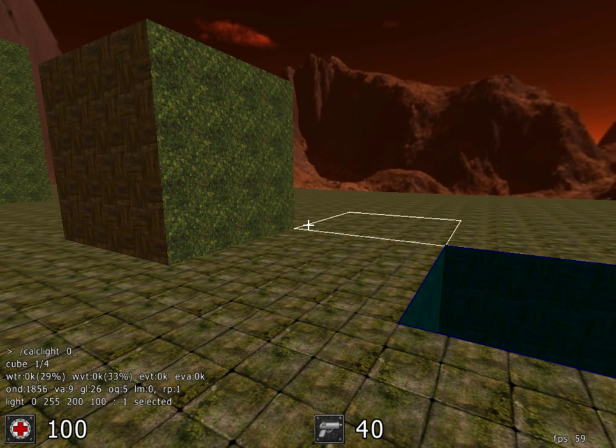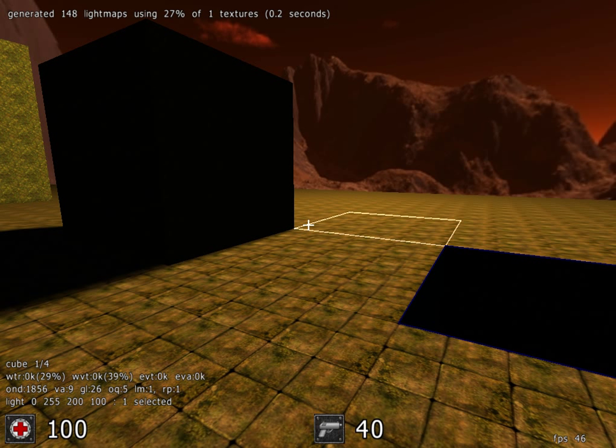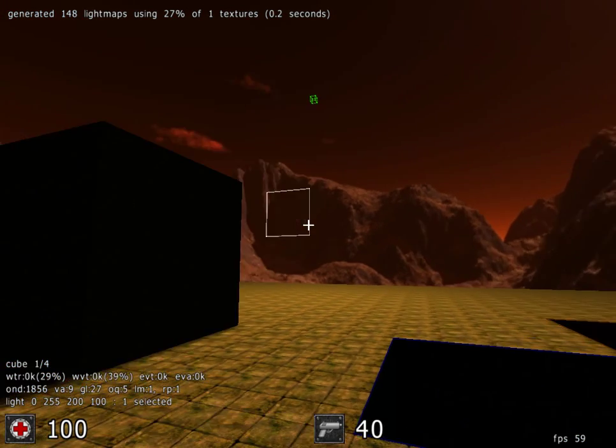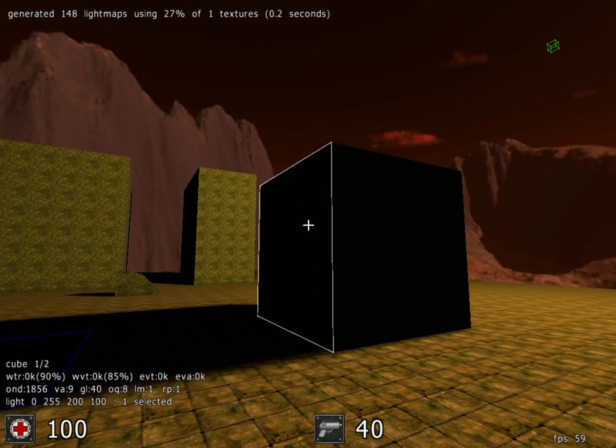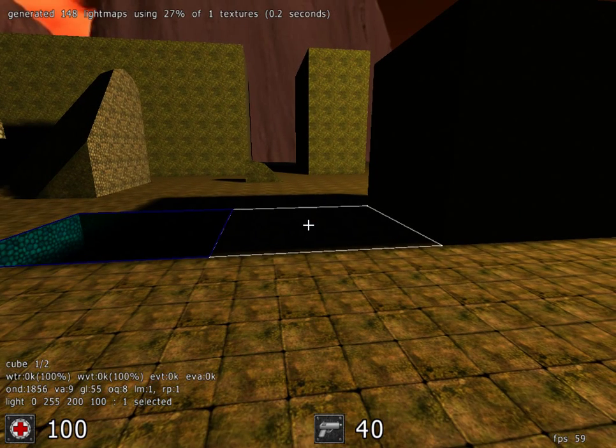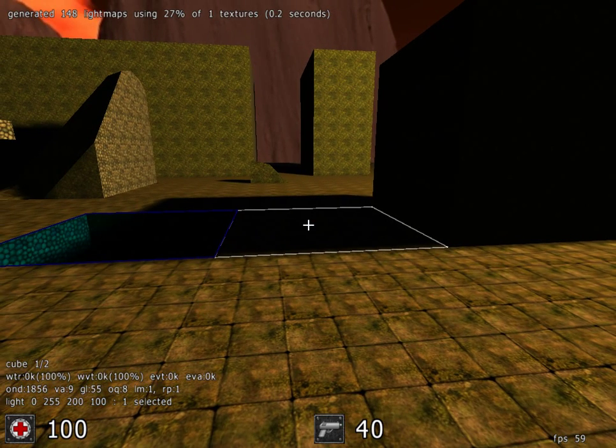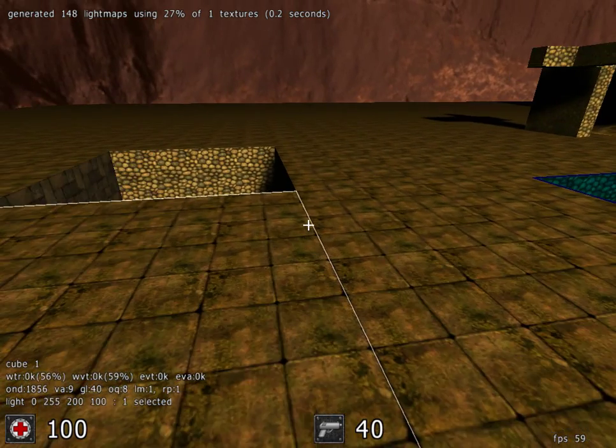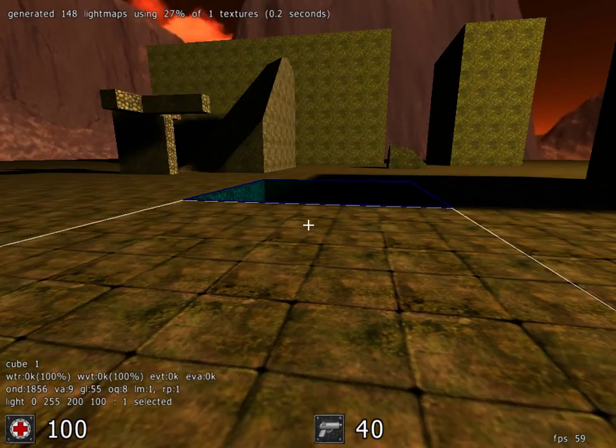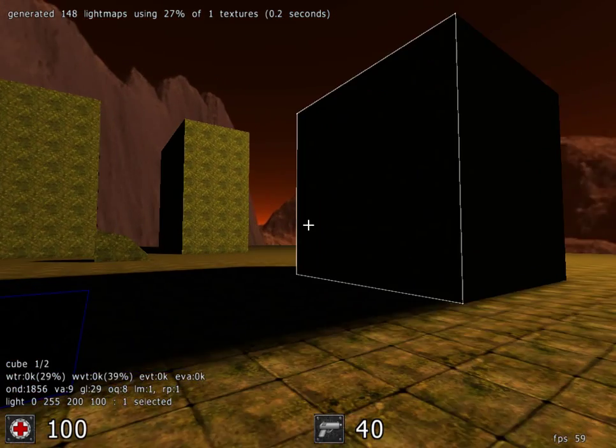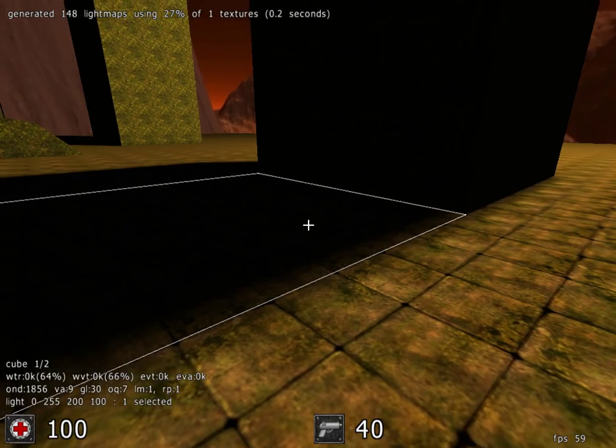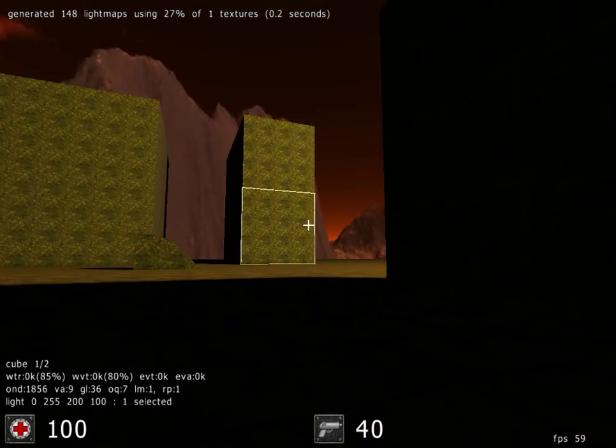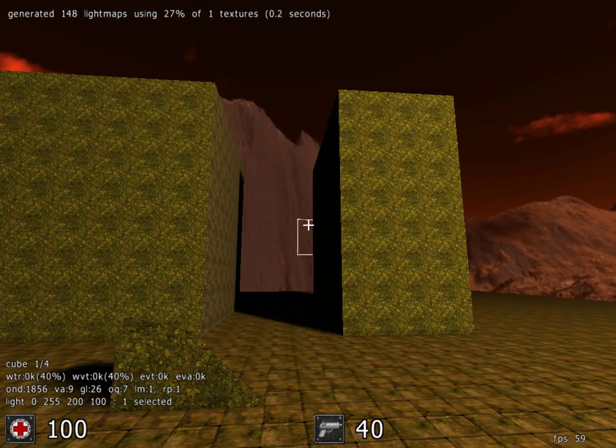That will calculate the light and you can see that the map is now lit and there's shadowing. Let's go over here behind this large cube. You can see that the sun has created a shadow.